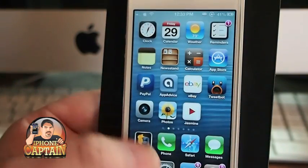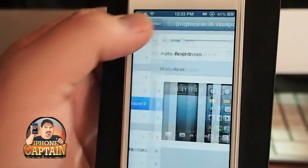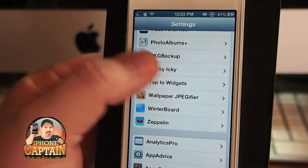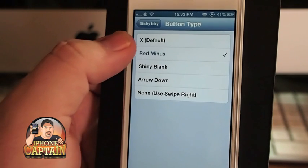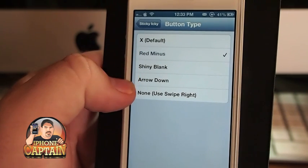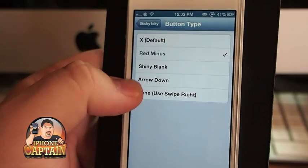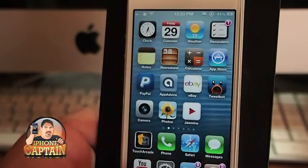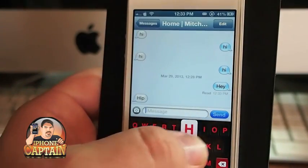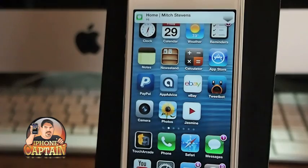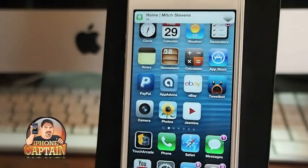You can change that minus sign to be several different things. In the settings under Sticky Icky, you've got the red minus, the default shiny blank, arrow down, and none. Let's do arrow down — and you don't have to do a respring either. Send another notification, let it come up, and you see that little arrow pointing down on the right side.